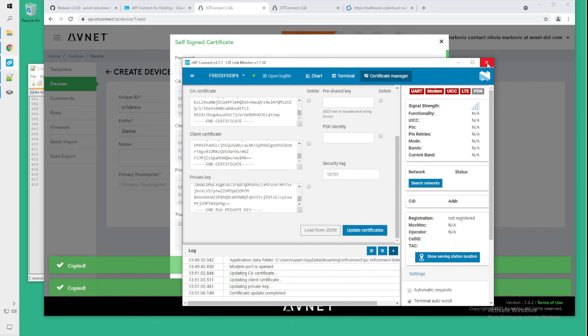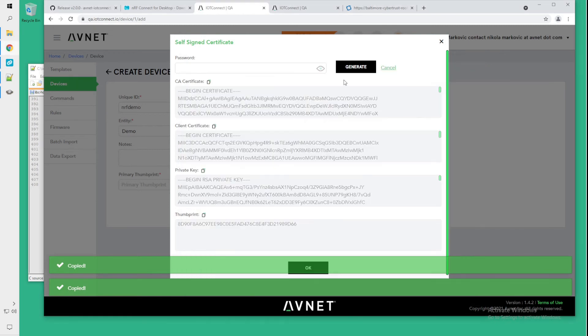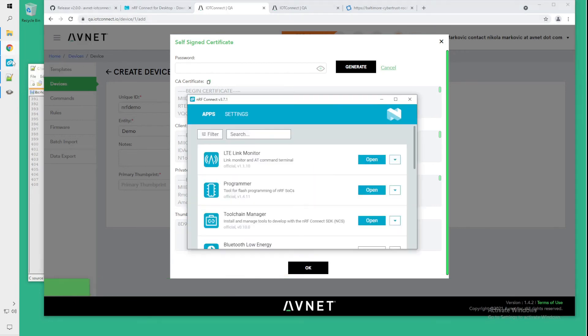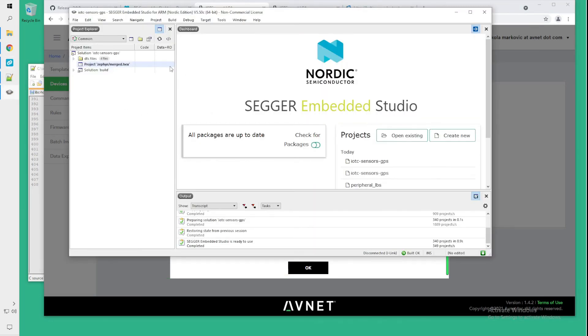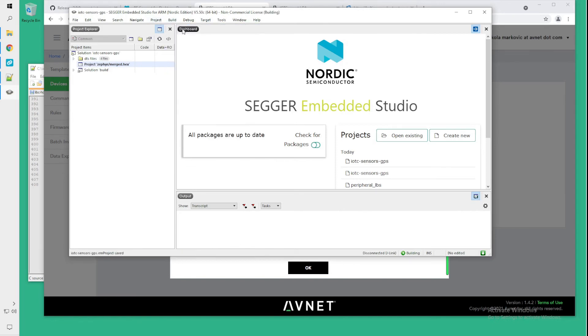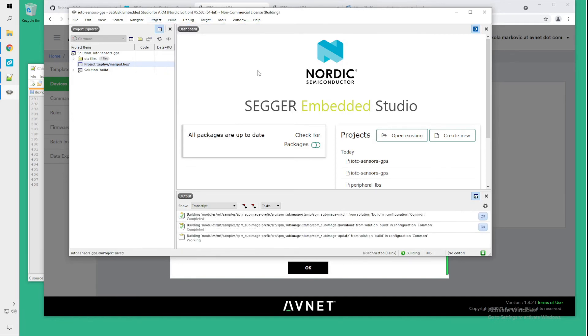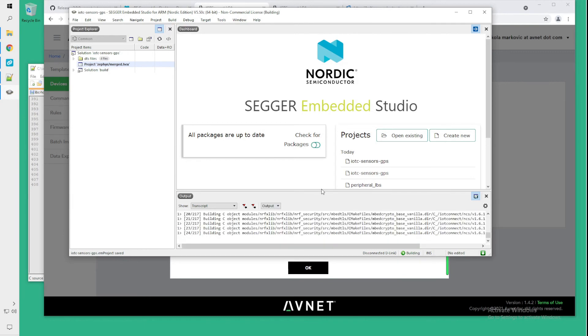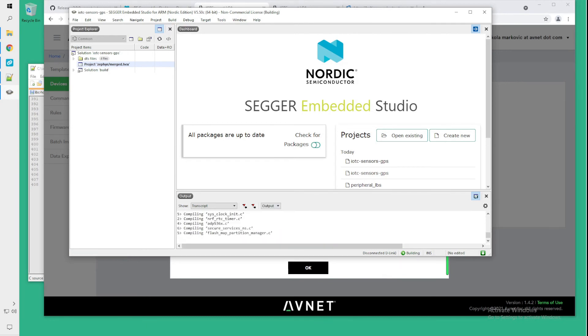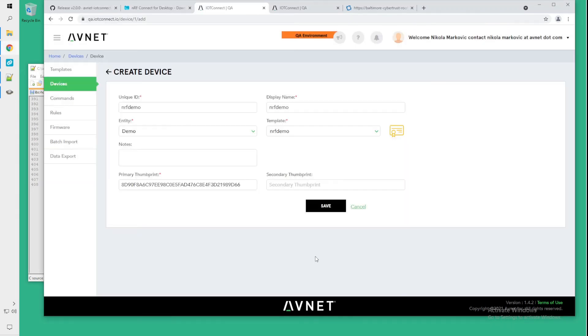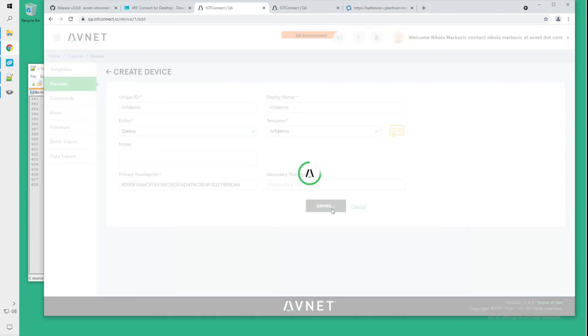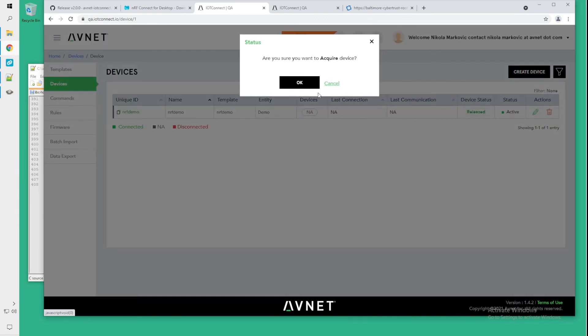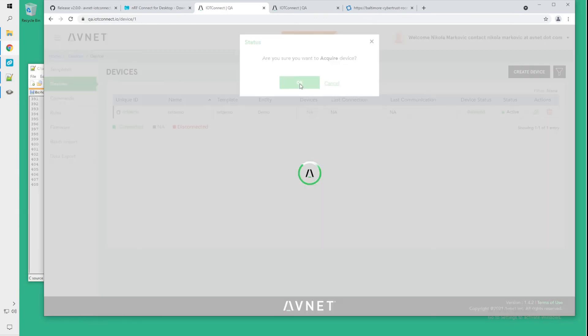Once you see the certificate upload completed, your device is ready to load the software on it. We're going to close the LTE link monitor for now. And I will go back to the build. In our project, we want to say build Zephyr merge hex. I would recommend to use the plain output here. And one more thing that we also want to do is don't forget to click OK on this page and click save to save your device. You also want to click this release button to make sure that you acquire the device.